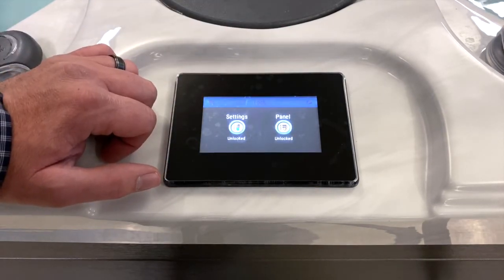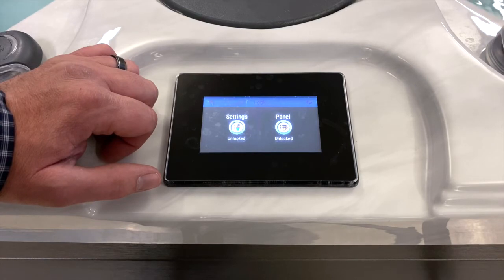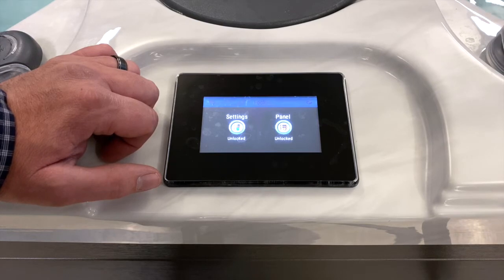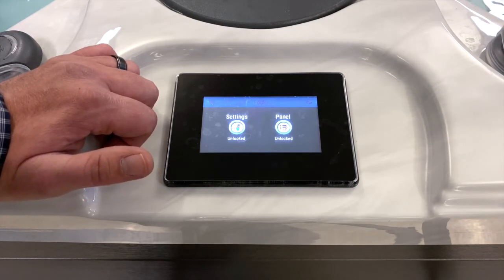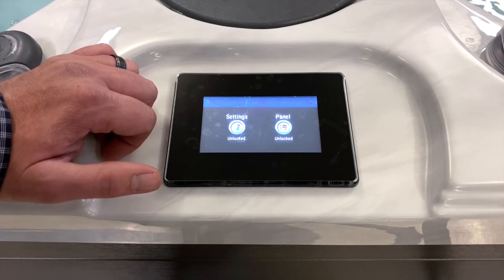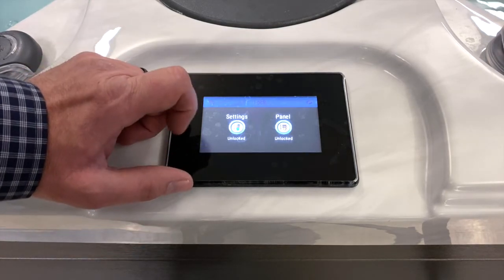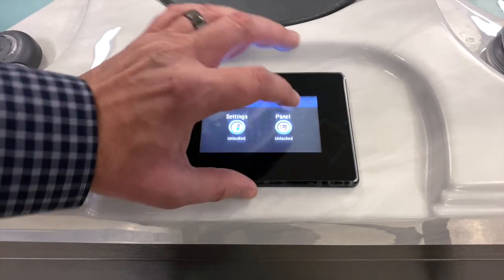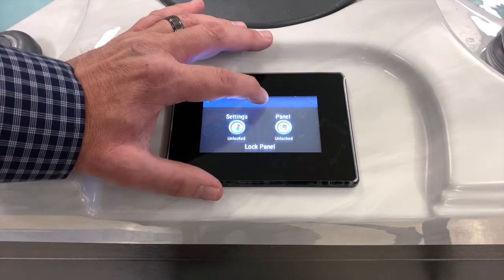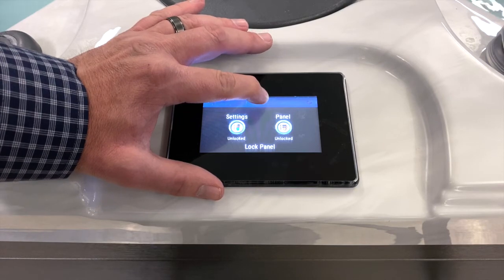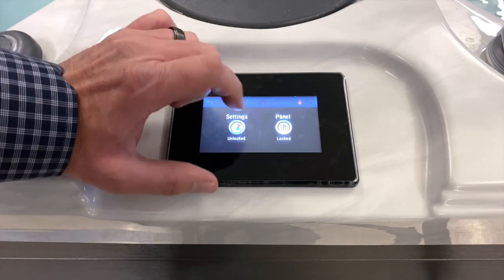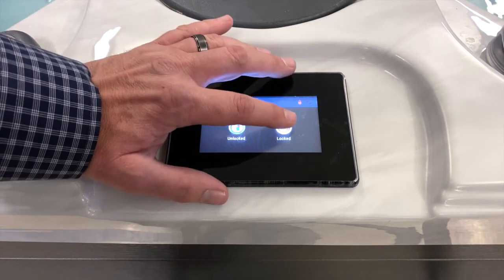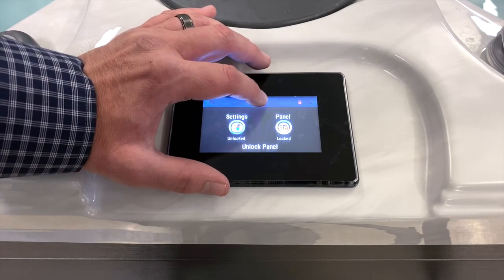There are two different lock functions on this spa. A settings lock will lock your filter cycle and heat settings, and a full panel lock will prevent the pumps, lights, or anything else from being turned on. To apply a full panel lock, select it and then press and hold the lock key at the top center. The panel is then locked. To unlock it, do the same — press that option and then press the lock key at the top.